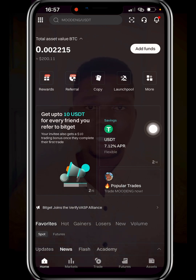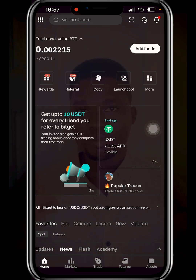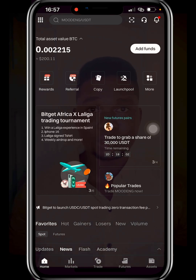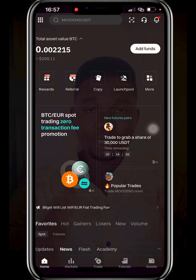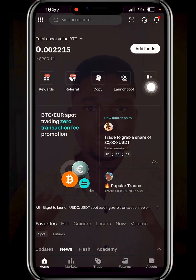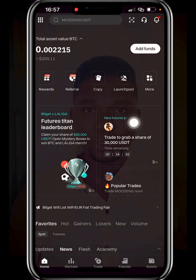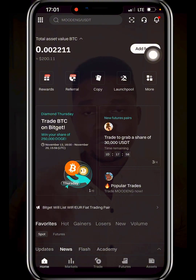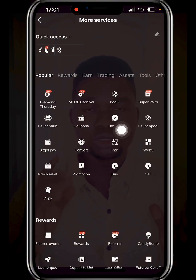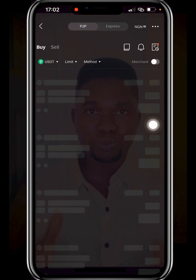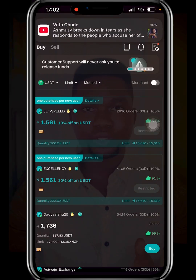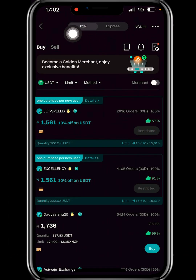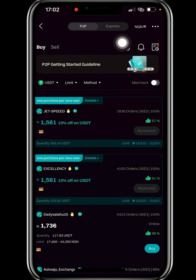I'm going to show you how to buy and sell USDT through P2P, and also how to buy other cryptocurrencies like Bitcoin and Solana. Once verification is done, on the home page click on 'More,' then click on 'P2P,' which stands for peer-to-peer, also known as person to person.